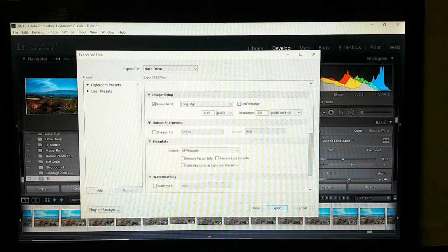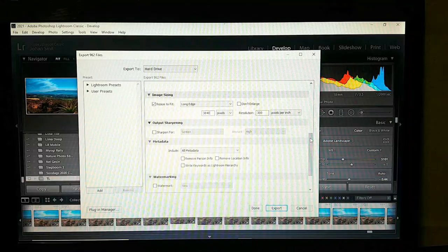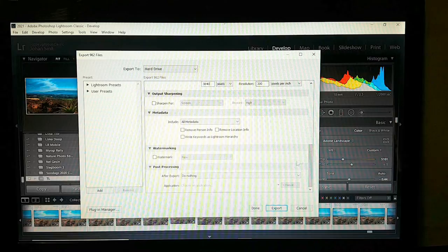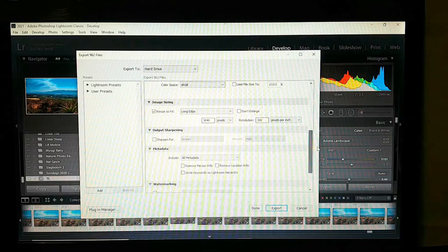It should make the other edge 2160, because we cropped it to the right ratio. Check metadata — okay, okay, okay.